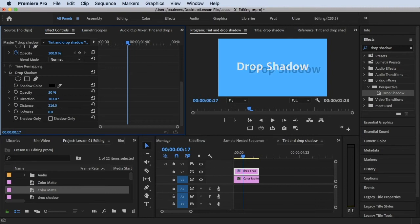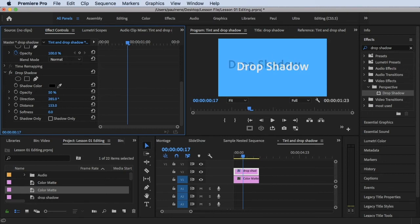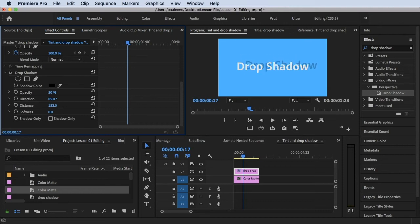Let's decrease the distance — right about that — I'm happy with that. The next one is Direction. There's 103 degrees at the moment. If you increase it, the shadow goes clockwise. If you drag the mouse to the left, it goes counterclockwise. It's up to you where you want to put your shadow direction — I'm happy with this direction.